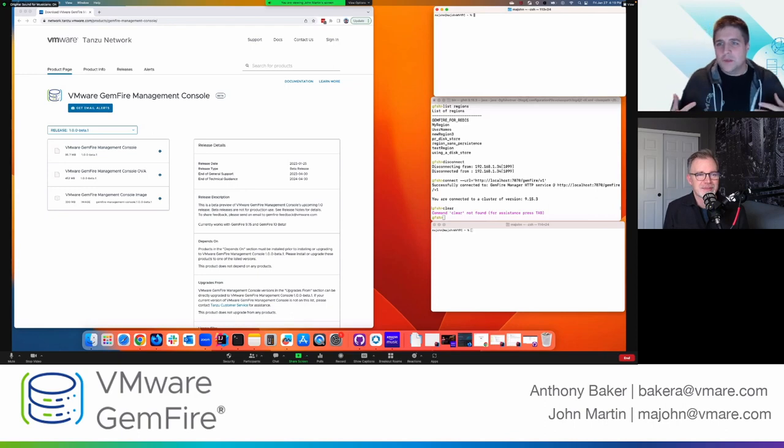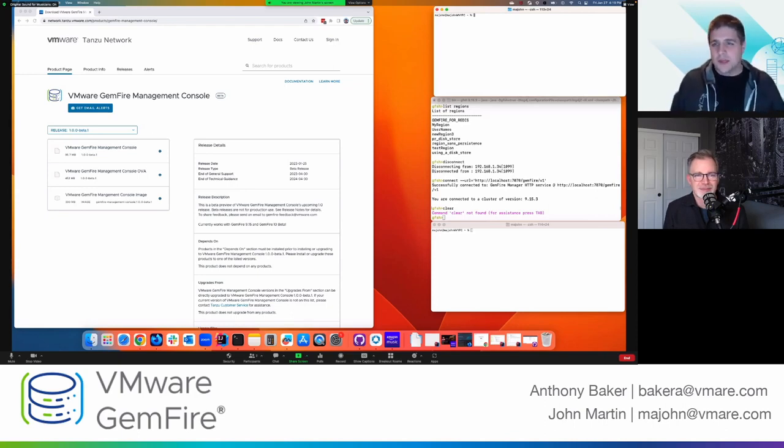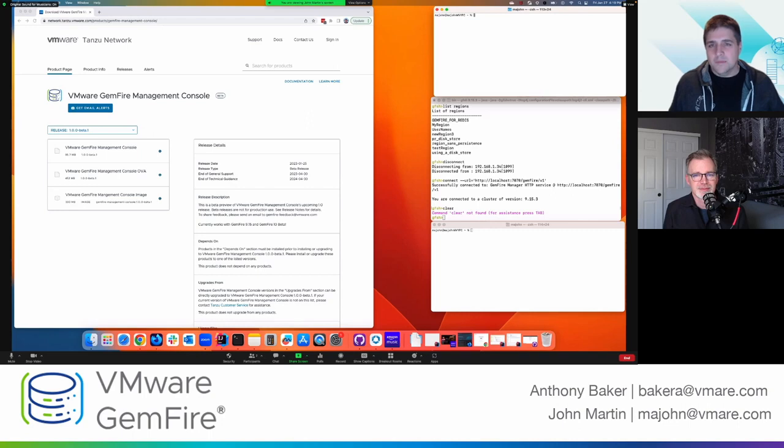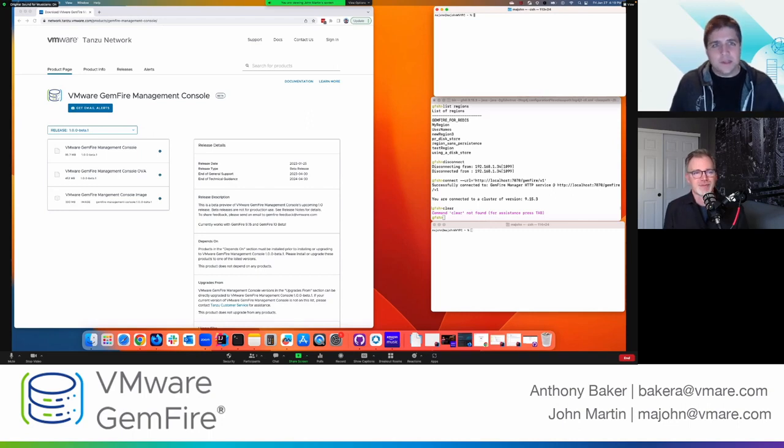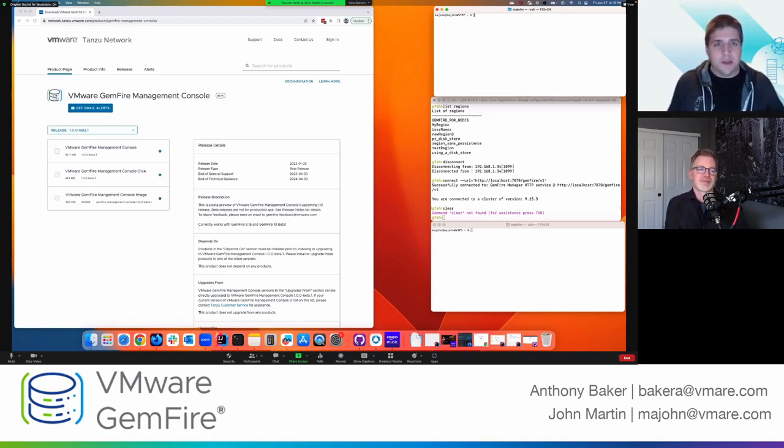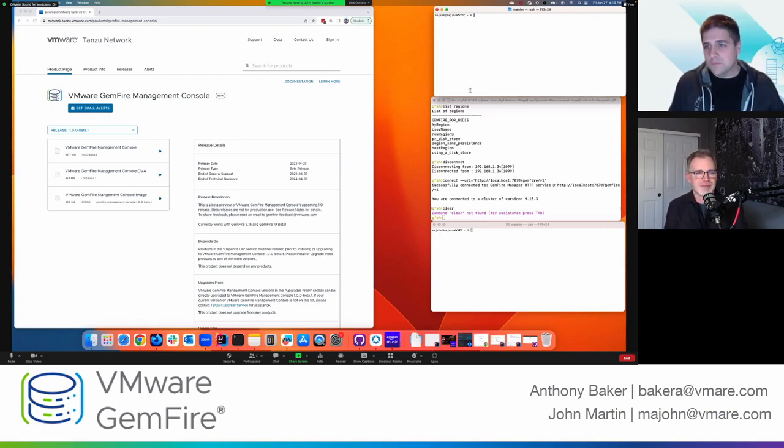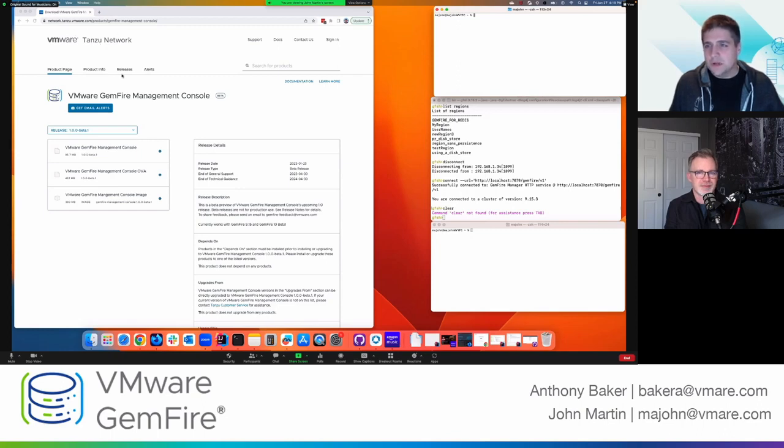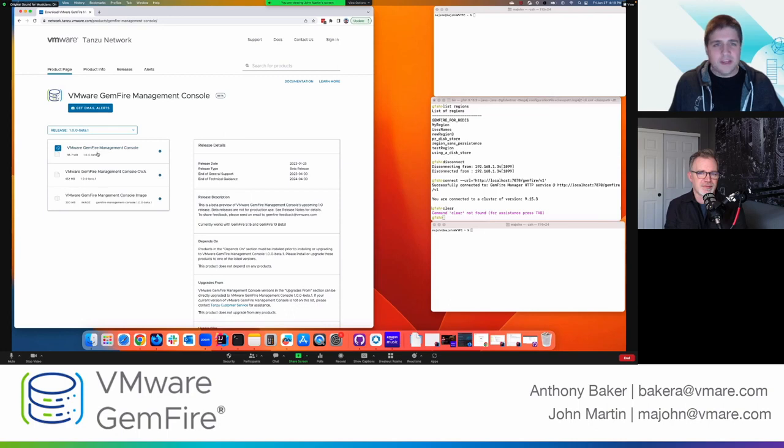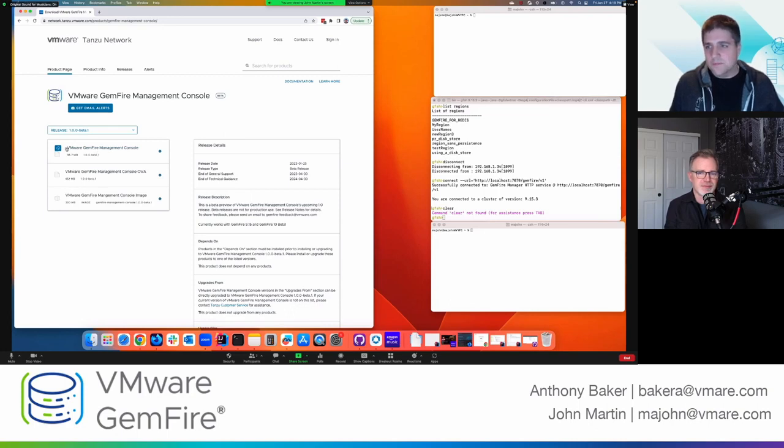Okay. So the GemFire management console is a separate download from GemFire. One of the reasons we did it this way is it allows us to iterate faster on the UI. So then we're not necessarily tied to a specific release of GemFire. So you go to Tanzu net with the Tanzu network. And here you'll see we have three different artifacts that you can download for the management console. So we have a jar file, we have an OVA file, and we have a container that you can run through Docker.